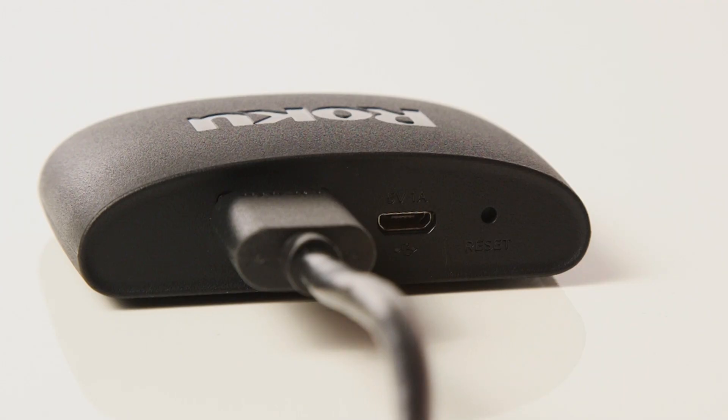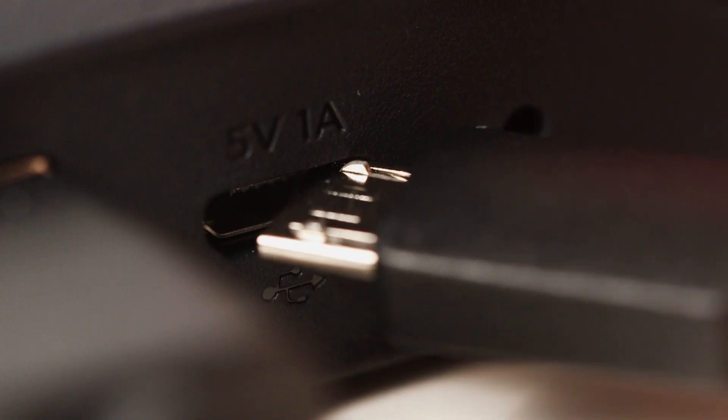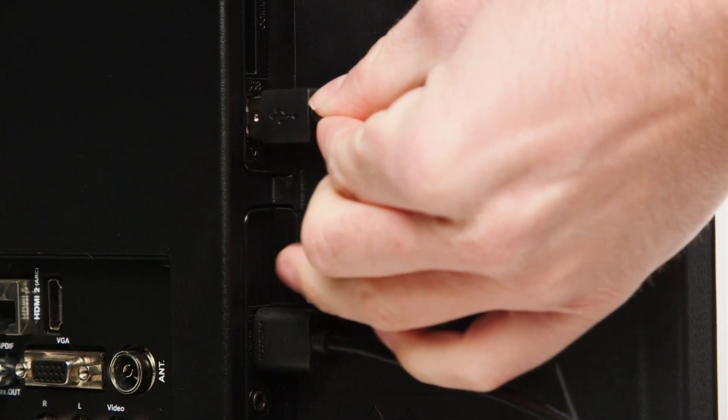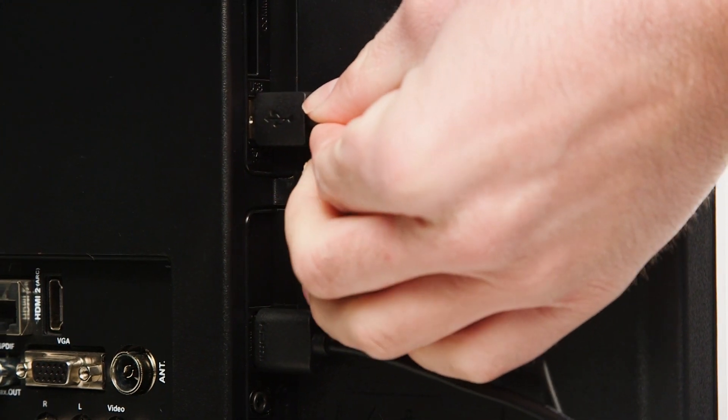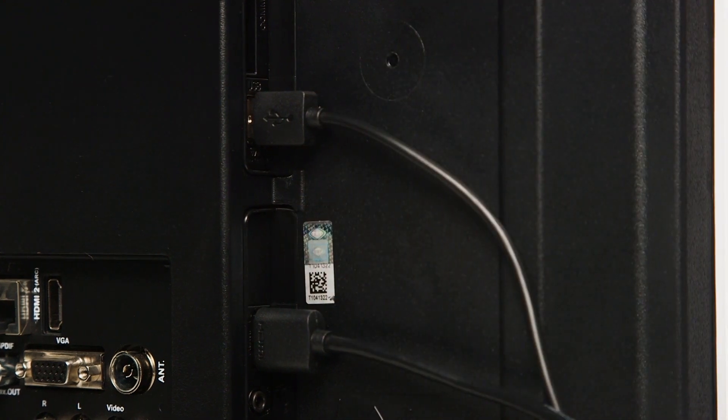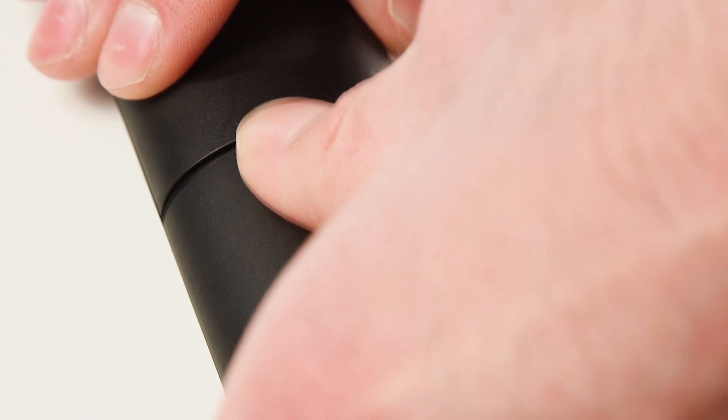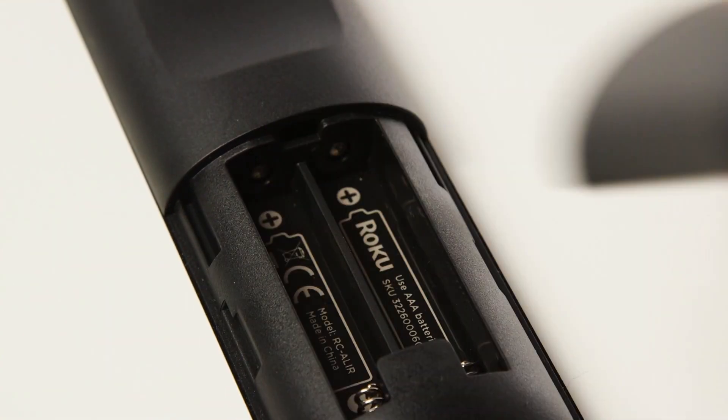Next, insert the micro USB cable into the Roku Express. Insert the USB side of the cable into the television. The Roku Express is supplied with two AA batteries.